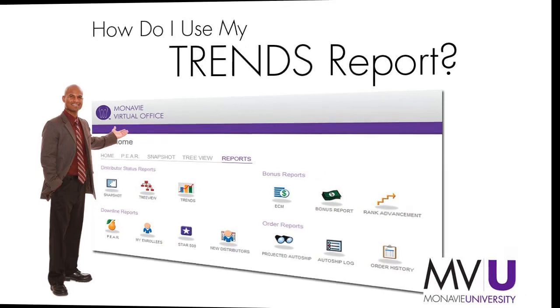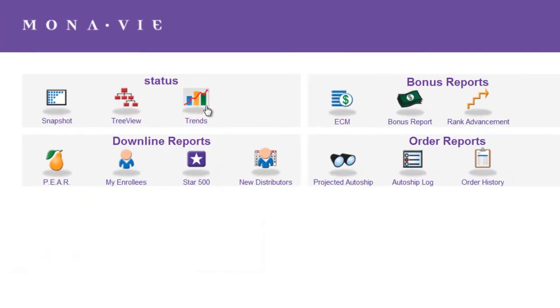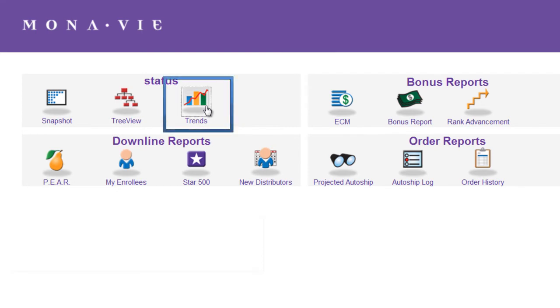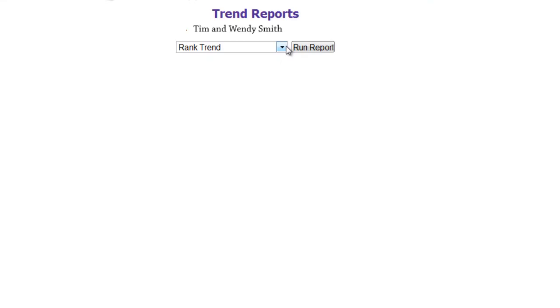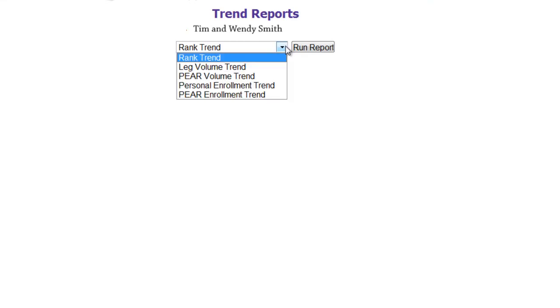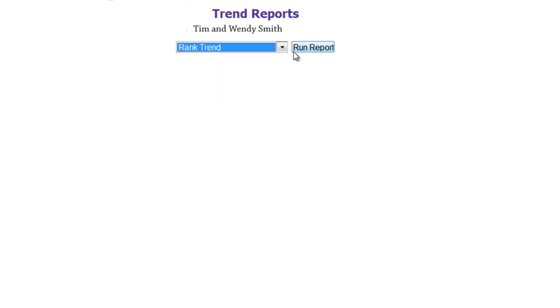How do I use my trend reports? On the Virtual Office, go to the Reports section and click on the Trend icon. There are five different trends you can see.